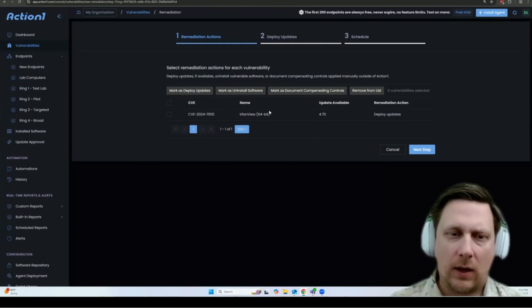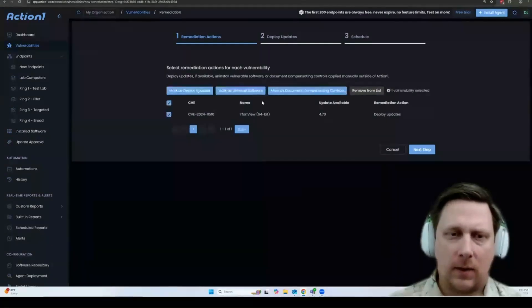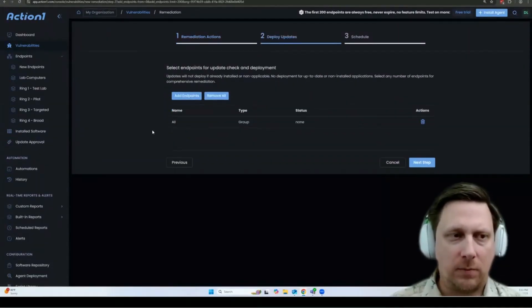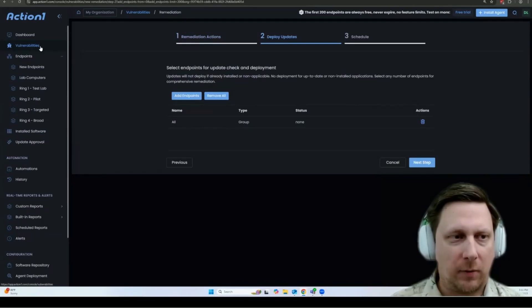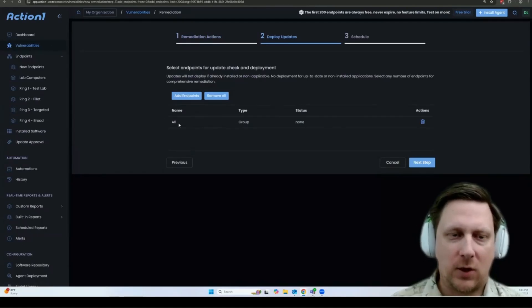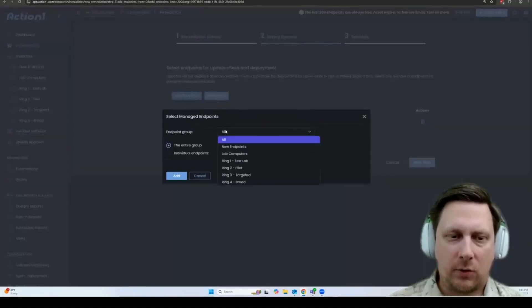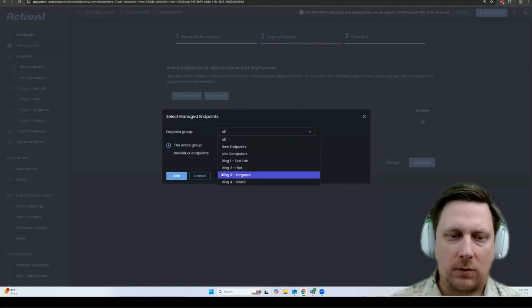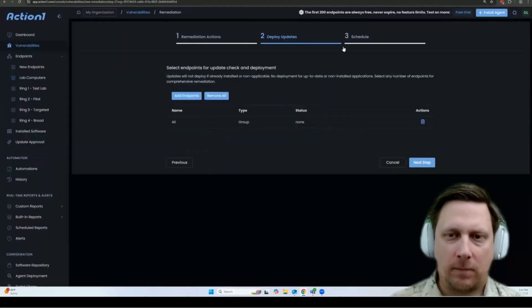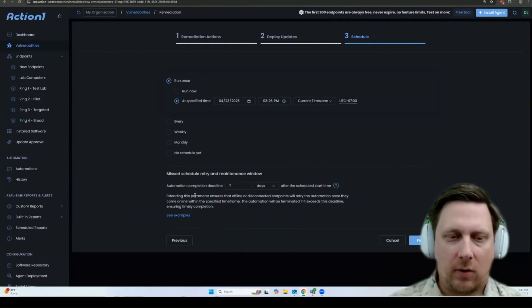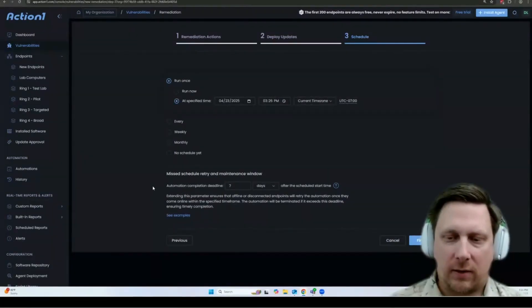So if you go to update the software, you can choose what endpoints you want to do because I did it from the vulnerabilities page. It selects all endpoints by default, but you can select which groups you want to run this on. And again, you can schedule when you want it to run and you can specify your completion deadline as well.